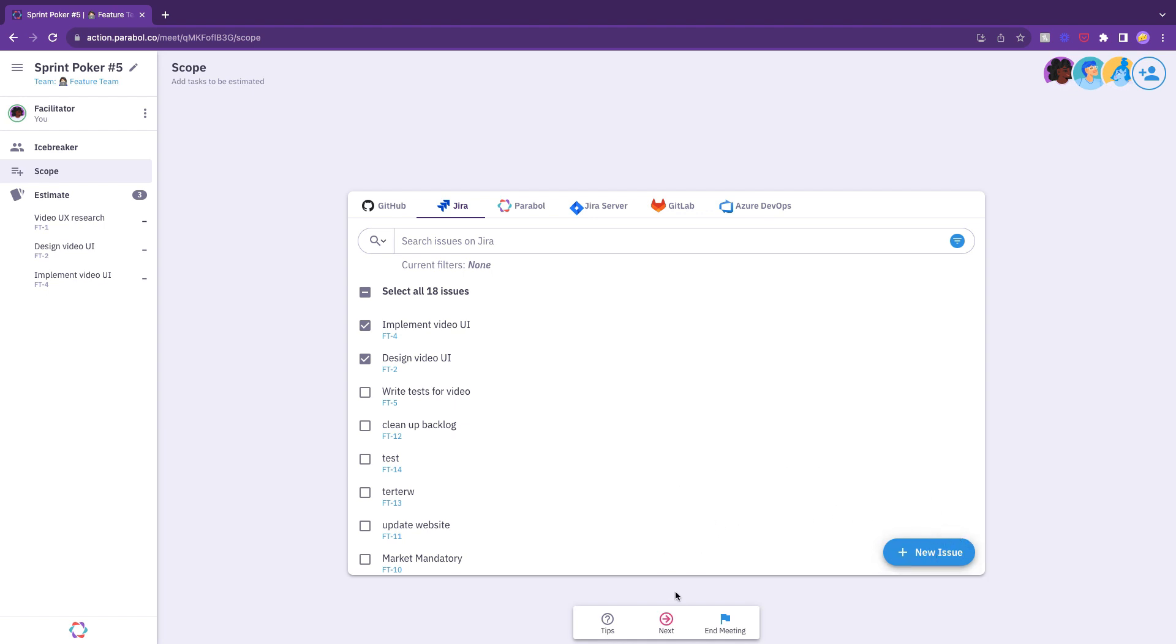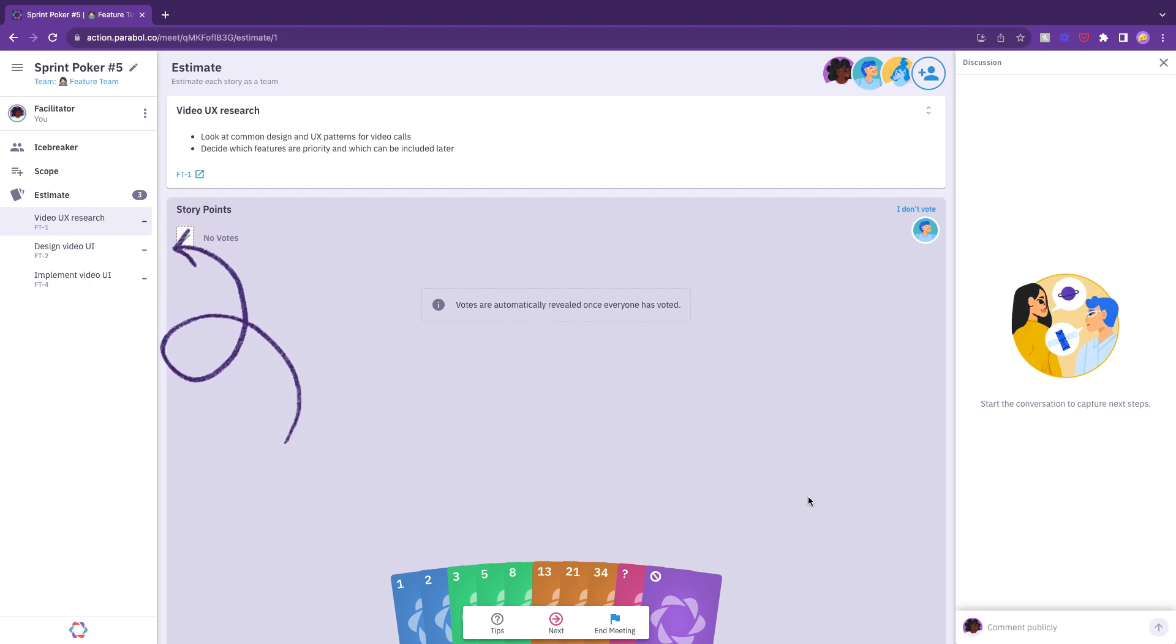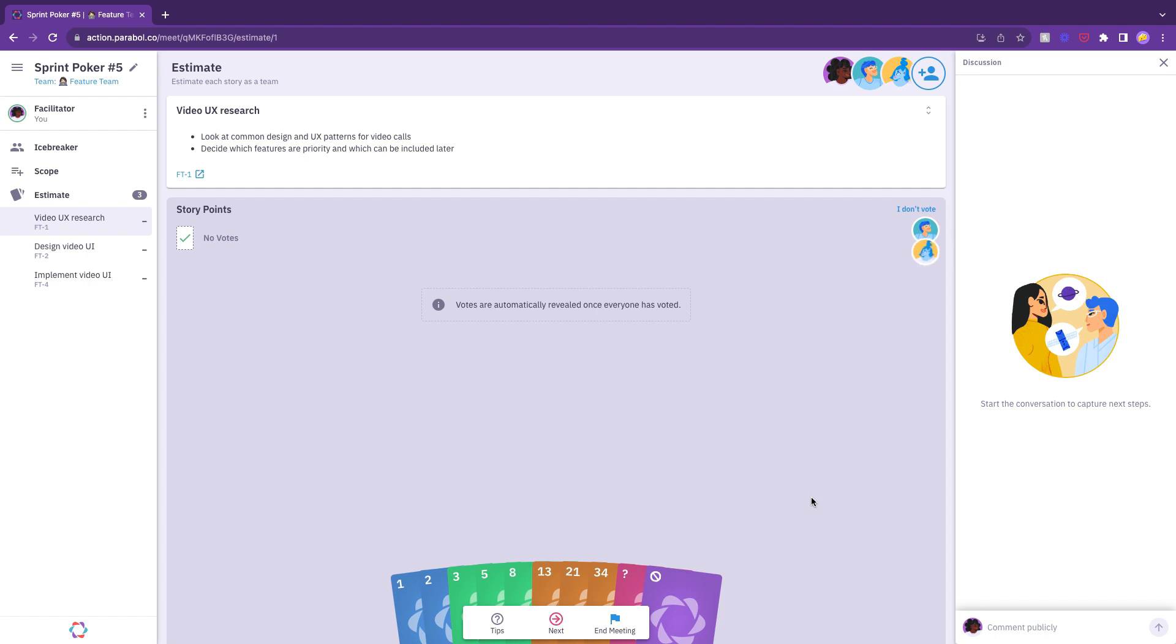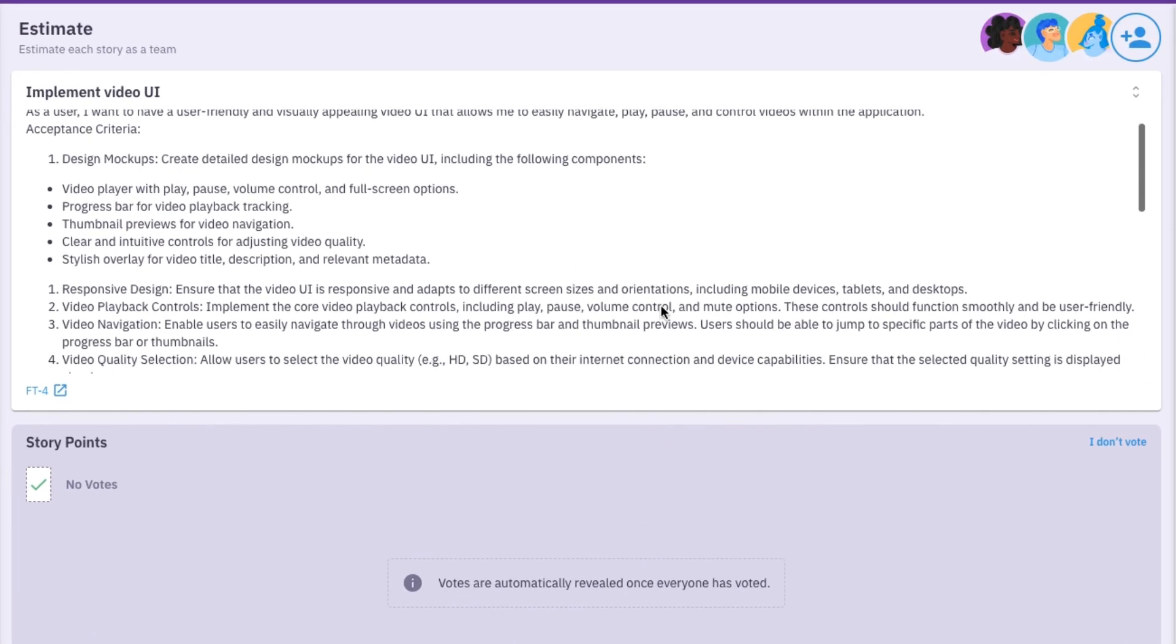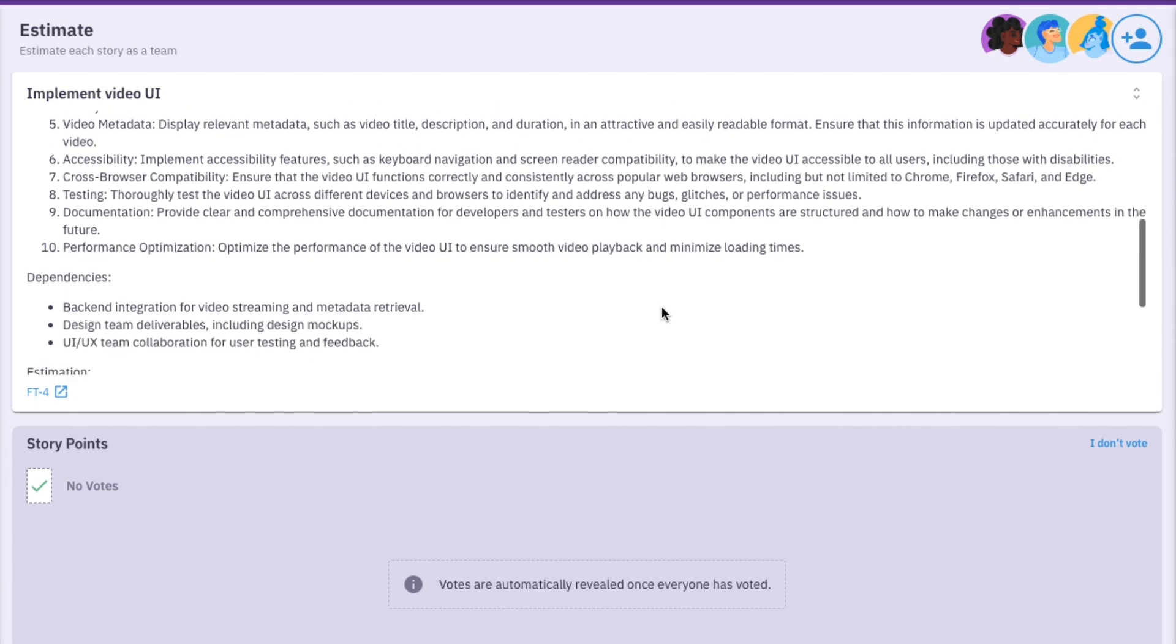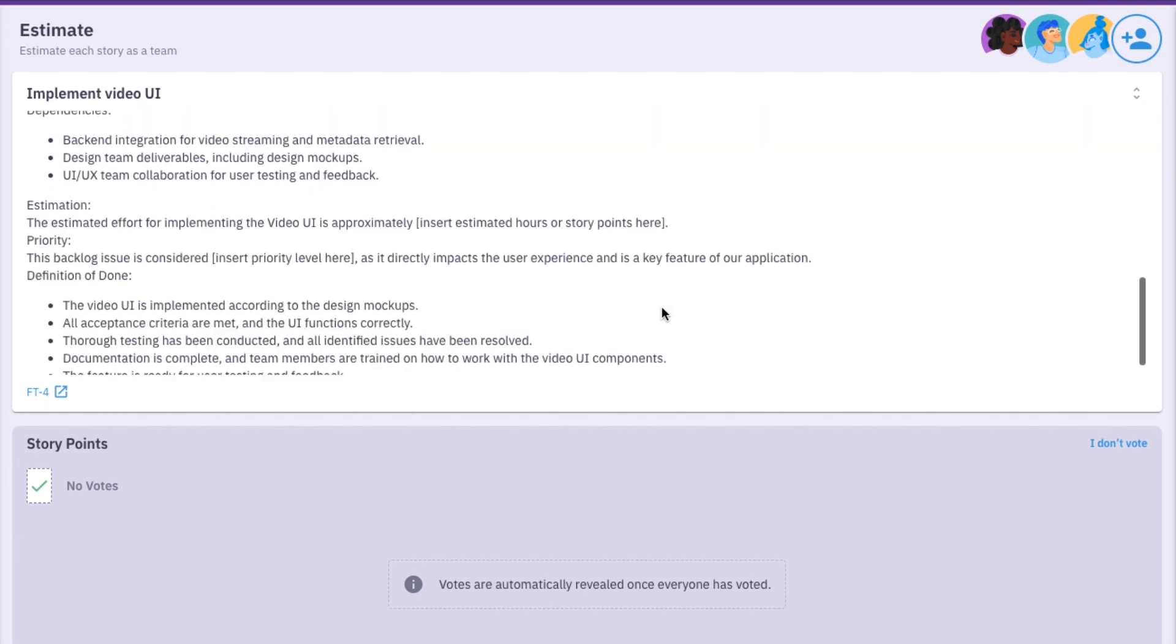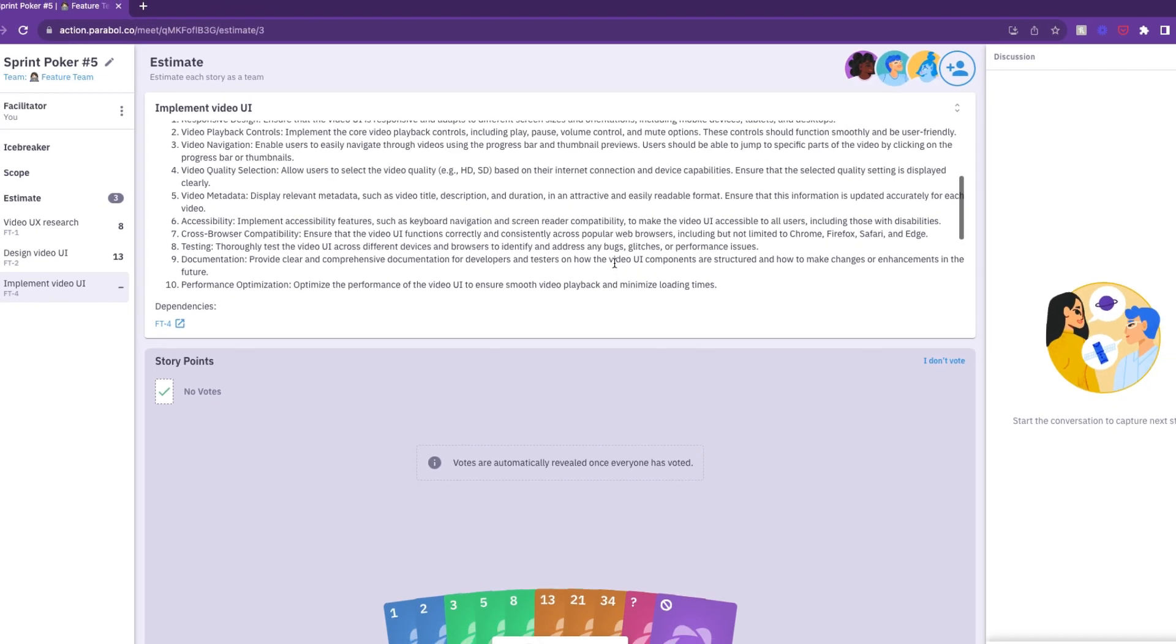Now that your stories and tasks are imported, it's time to estimate and play poker. When you move into the estimate phase, you'll see all of your imported stories on the left-hand agenda. You'll go one by one through each story with the title of the current story at the top. This will drop down to show you the description of the story you're estimating.